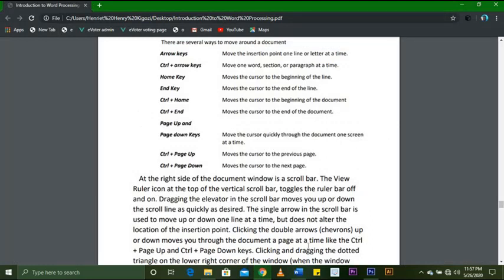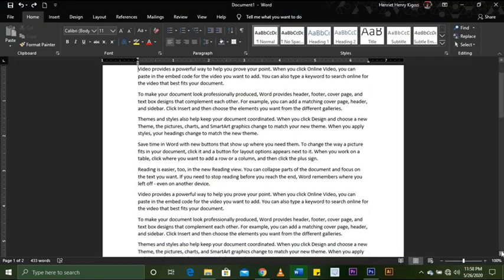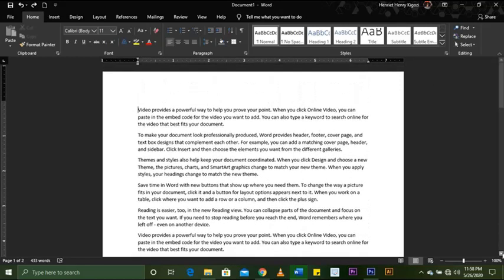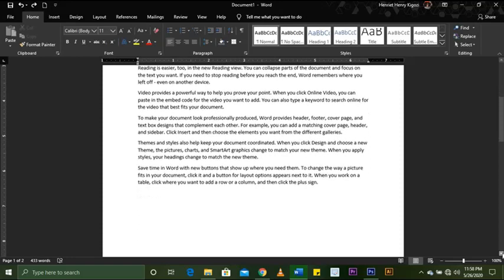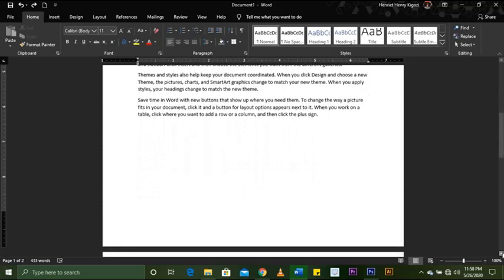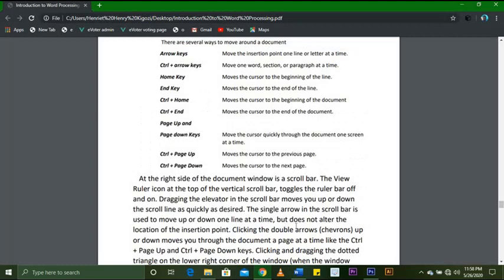The single arrow in the scroll bar moves you up or down one line at a time, but does not alter the location of the insertion point. You can see it moves one line at a time — not two lines, just one line. Clicking the double arrows moves you through the document one page at a time, like Ctrl+Page Up and Ctrl+Page Down.